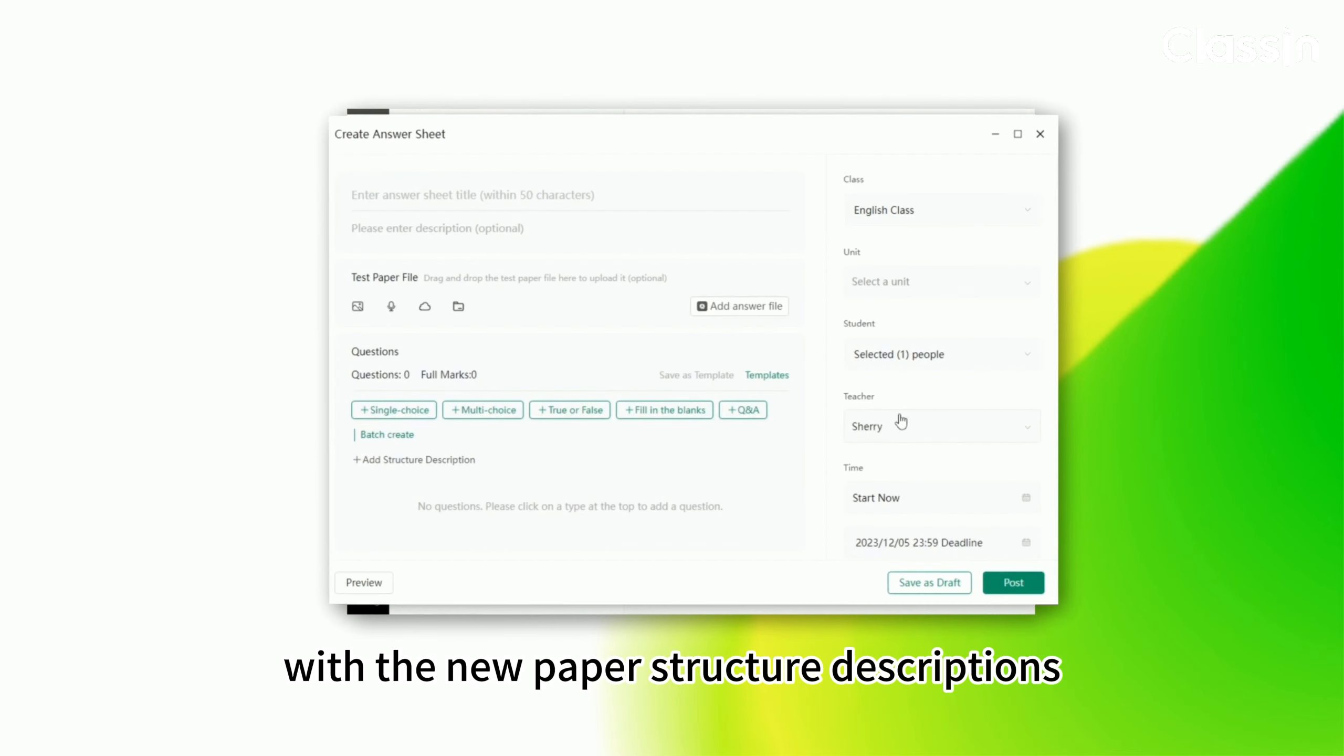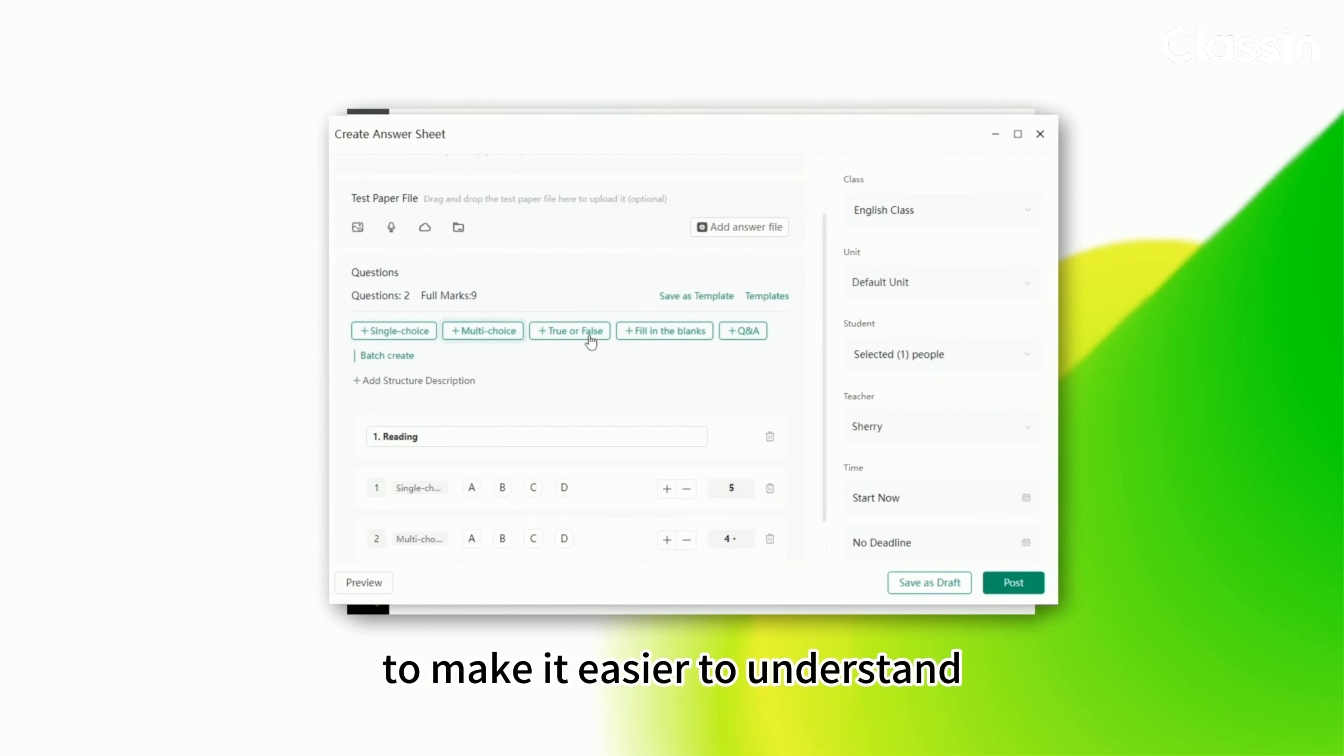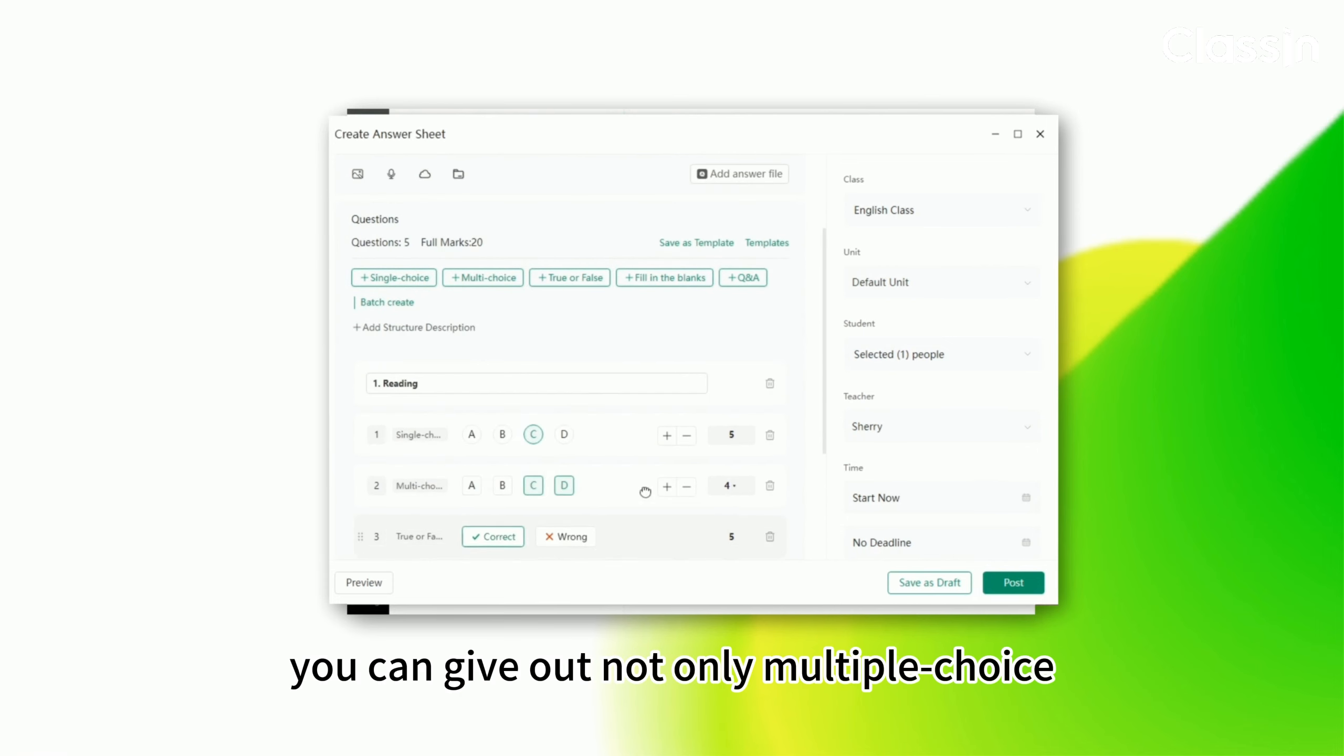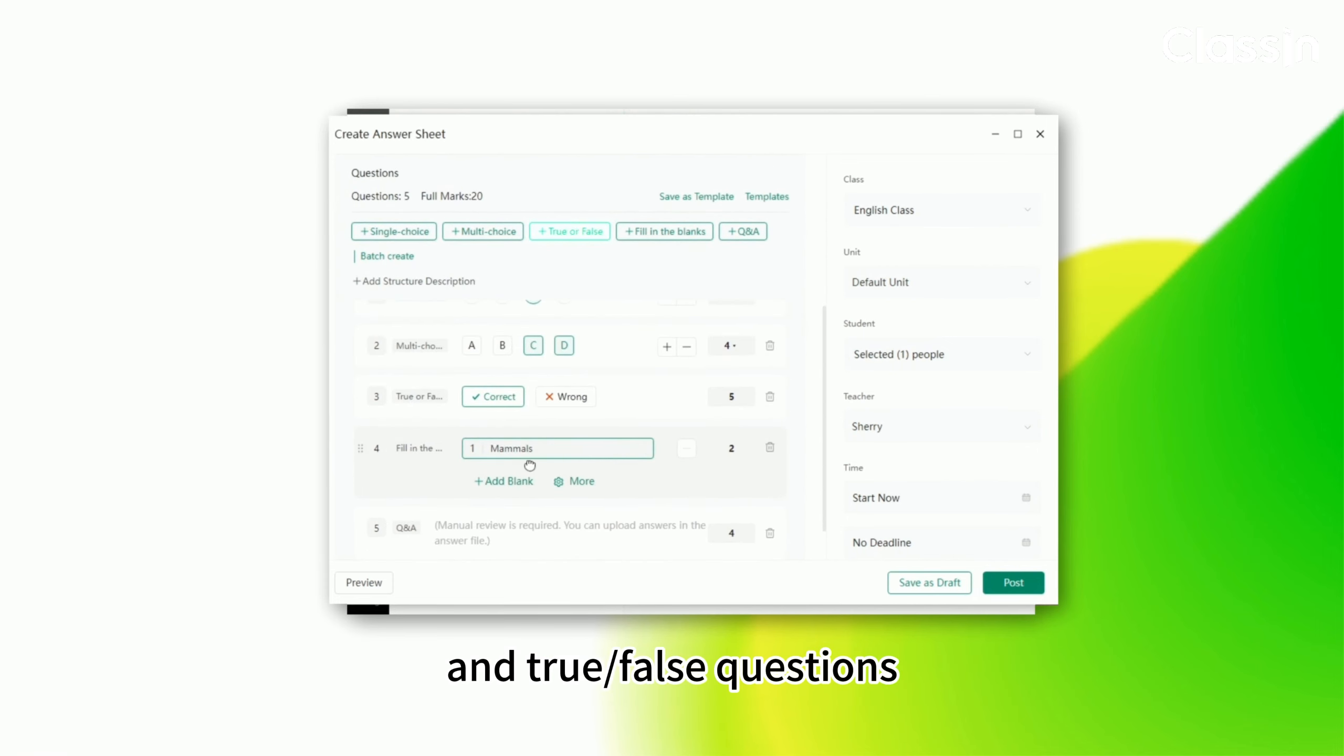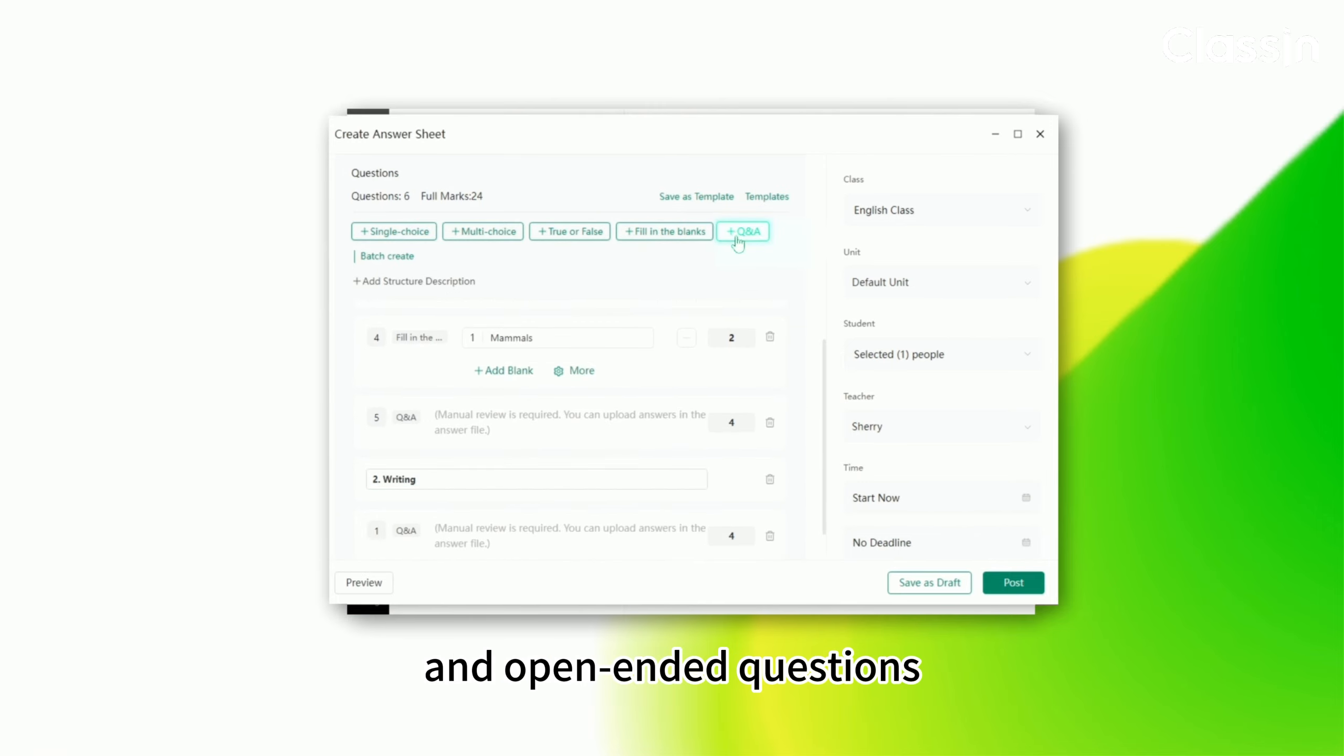Then you can give out not only multiple choice and true or false questions, but also fill in the blank and open-ended questions.